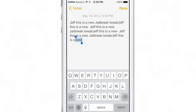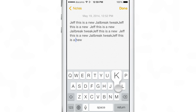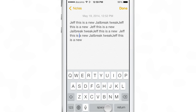Space to H, you can move to the left. Space to L, you can move to the right. Space to K, you can move up. Let's try space to L again to move to the right a few times. And then space to J to move down, just like that.